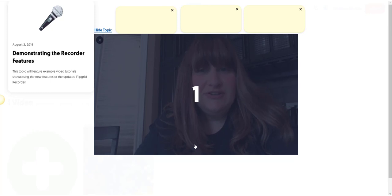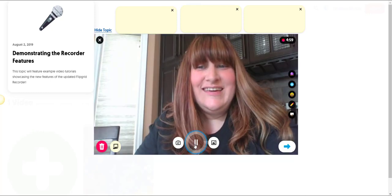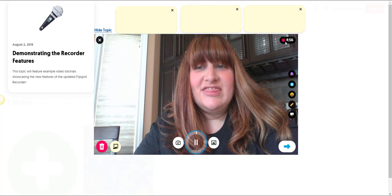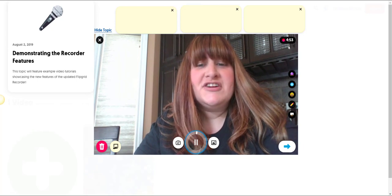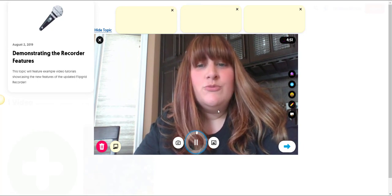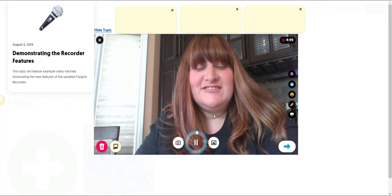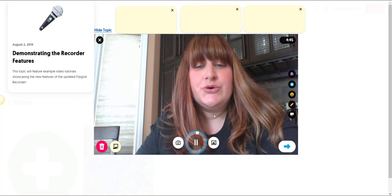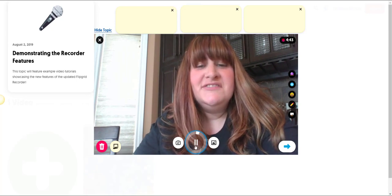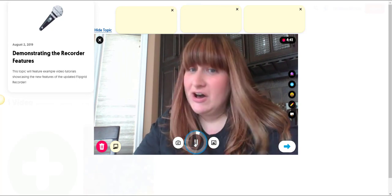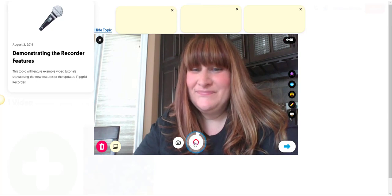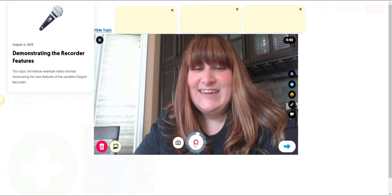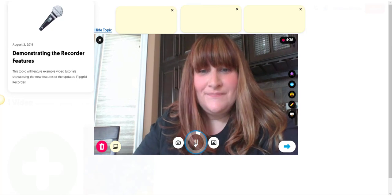It will count you down from three and notice that as you're recording that timer in the top right corner will start counting down the time which is really handy so that you can see how much time you have left to record your response. Notice that you can pause while you're recording. You can hit the record button again to keep recording.